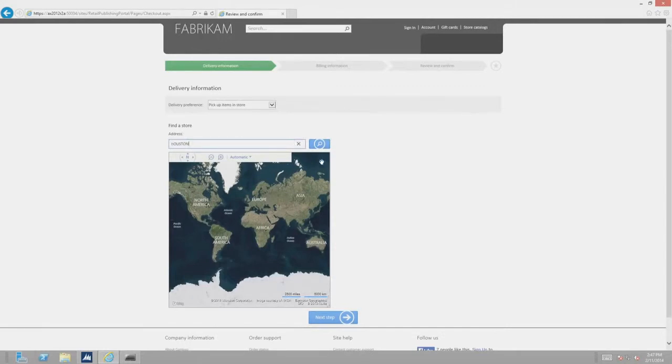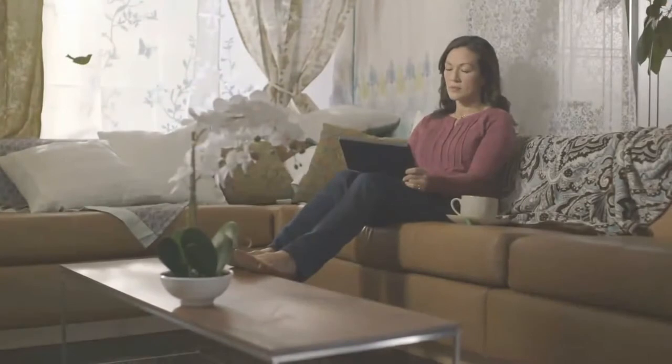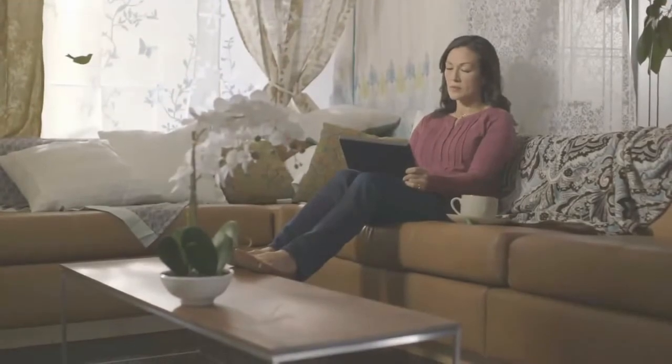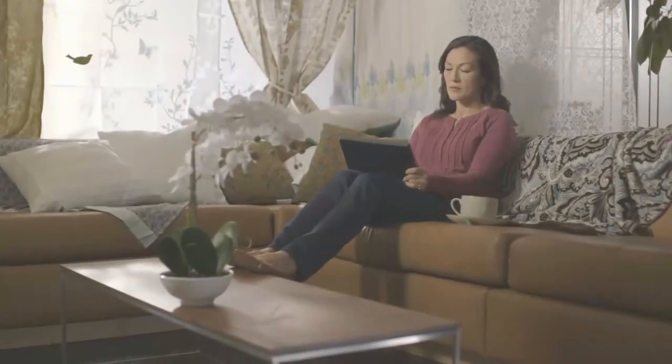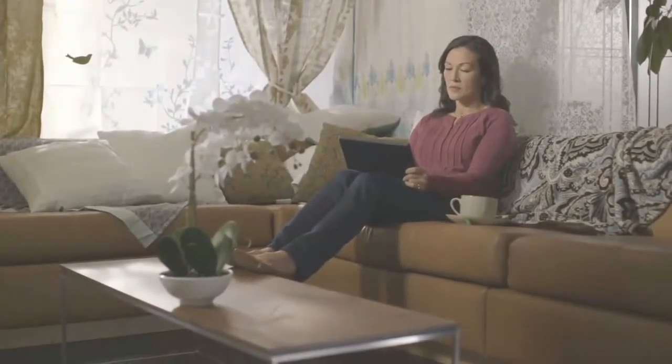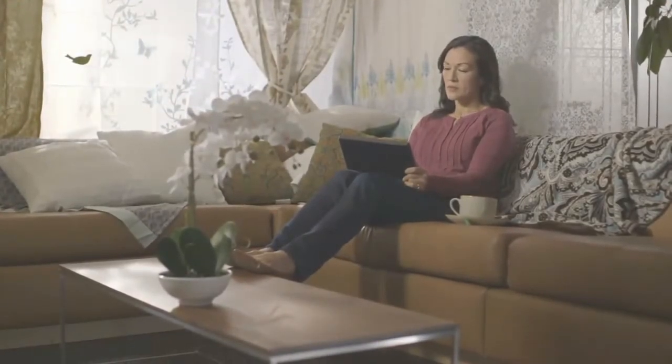Notice map integration with Bing that helps the customer to find a store location with product availability. All that has been shown here is being driven by the same omnichannel commerce engine.